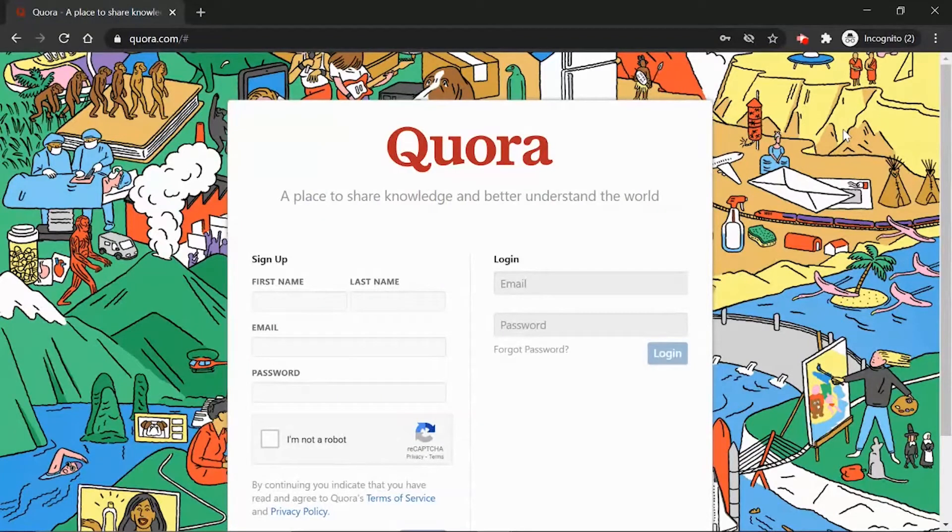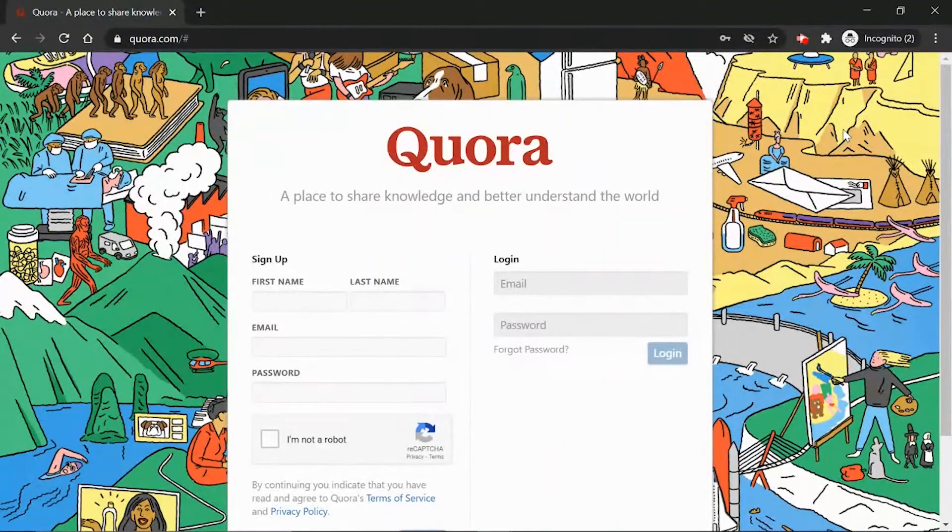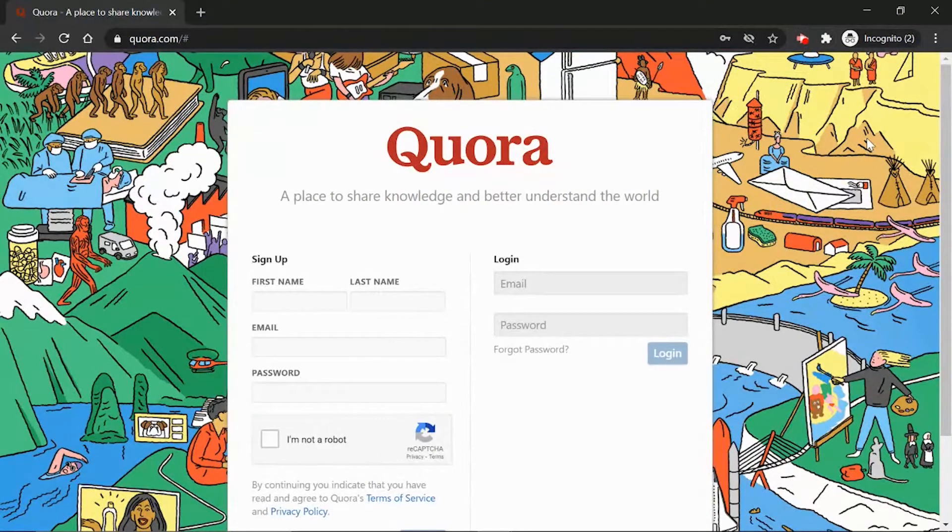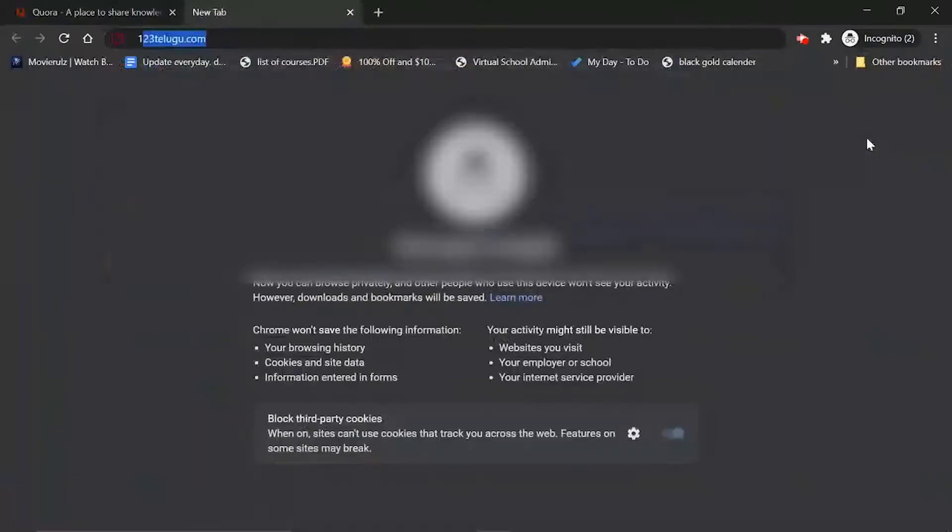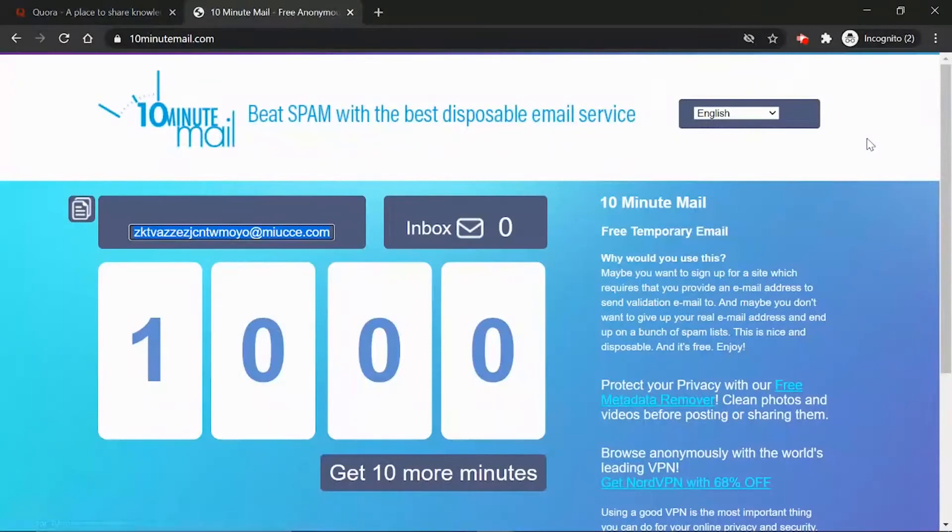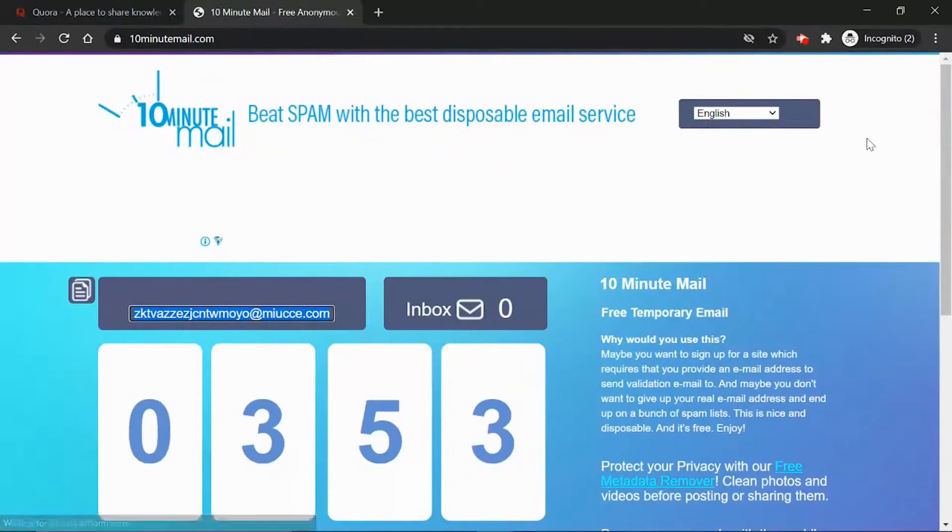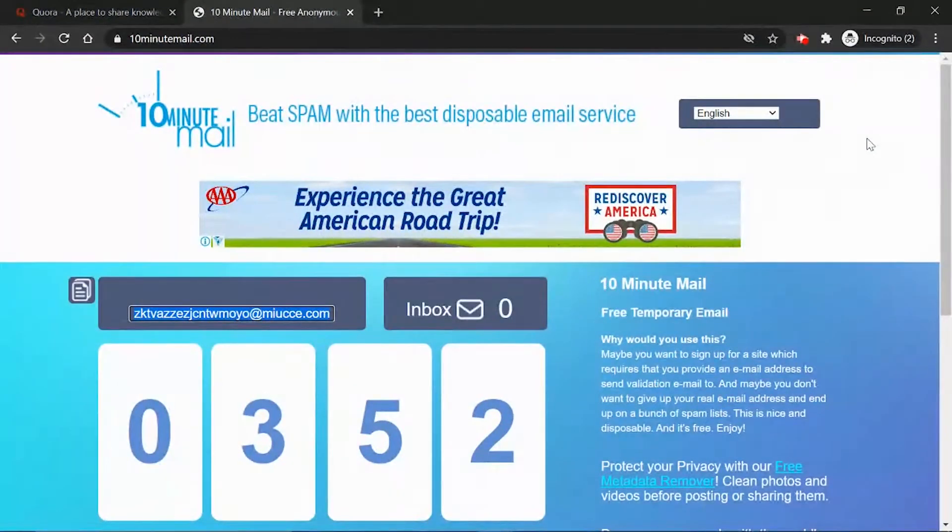Follow the steps I'm going to give you right now. The first step is to go to this website called 10minutemail.com. Once you go to this website you're going to get a random email address.